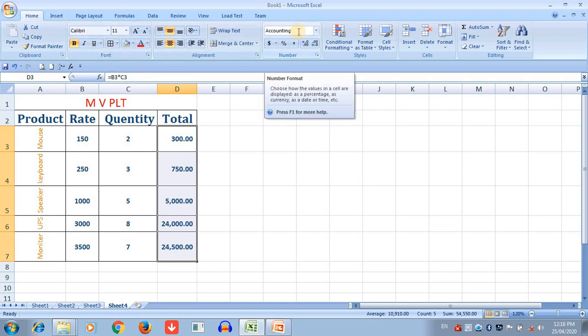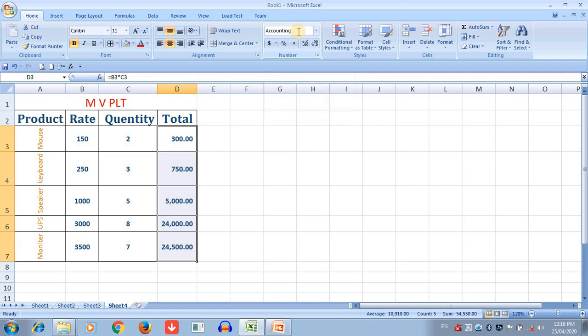These are the options from the Home tab which I have discussed today. I hope students you understand how to use these options and how to create different types of functions in Excel. Thank you students for watching this video.